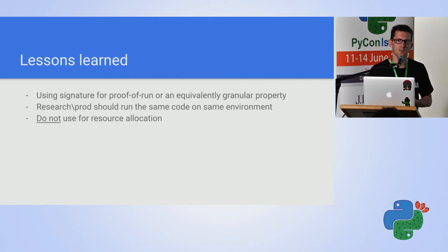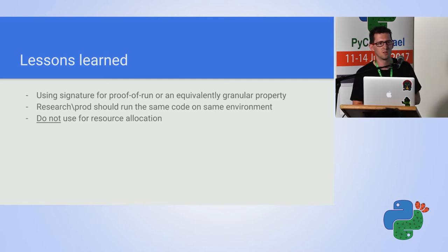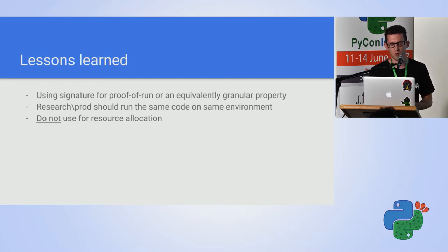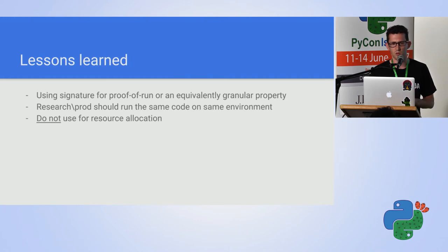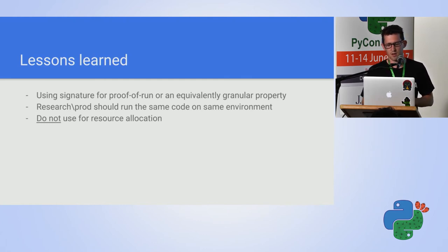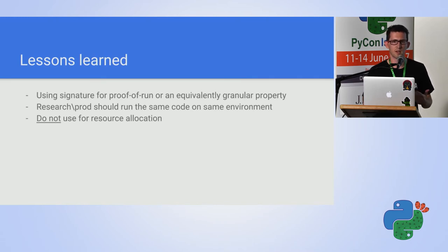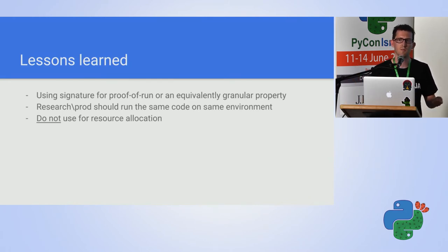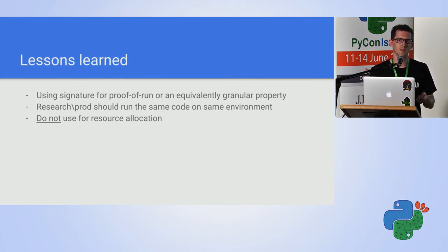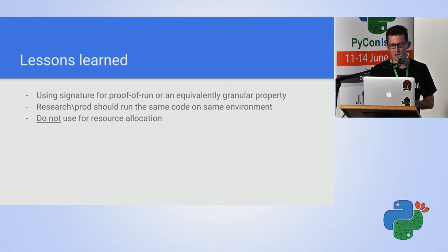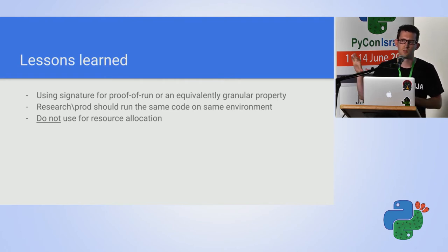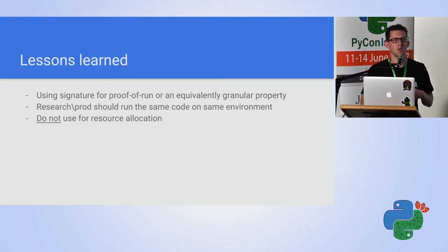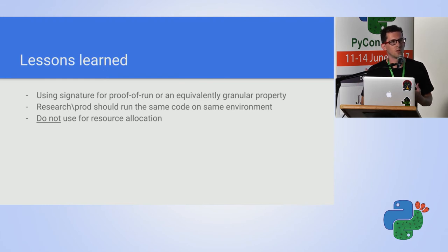Three main lessons we learned from using Luigi. There is the signature for proof of run or any equivalent granular property which can accurately tell me if I need to run a task or not need to run a task. But this has another implication. It reduces the cost of running the same pipeline multiple times which enables us to give our researchers and our developers the same pipeline to run. Data scientists are the fuel that fires most of the machine learning businesses. And you don't want to give your researcher this room and tell them, okay, just give me a model and I'll run it.